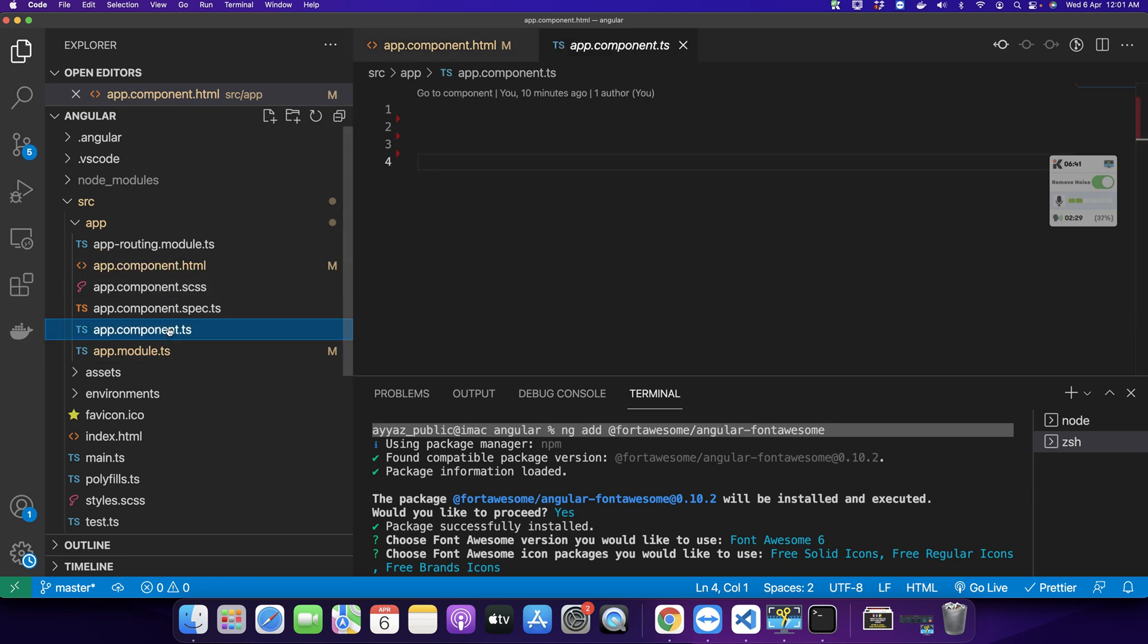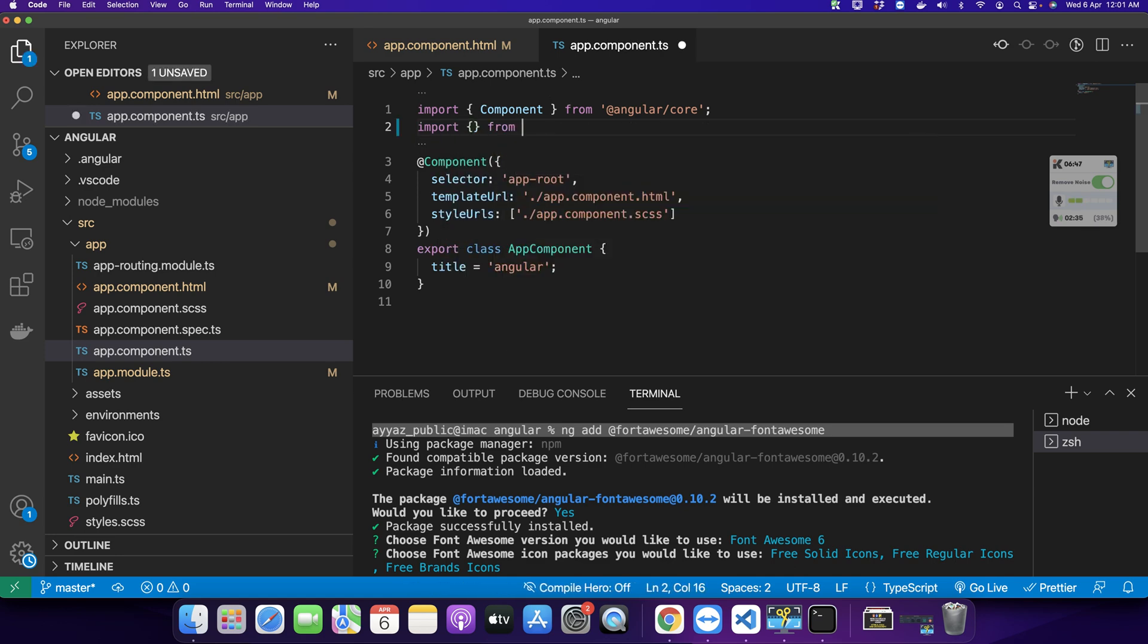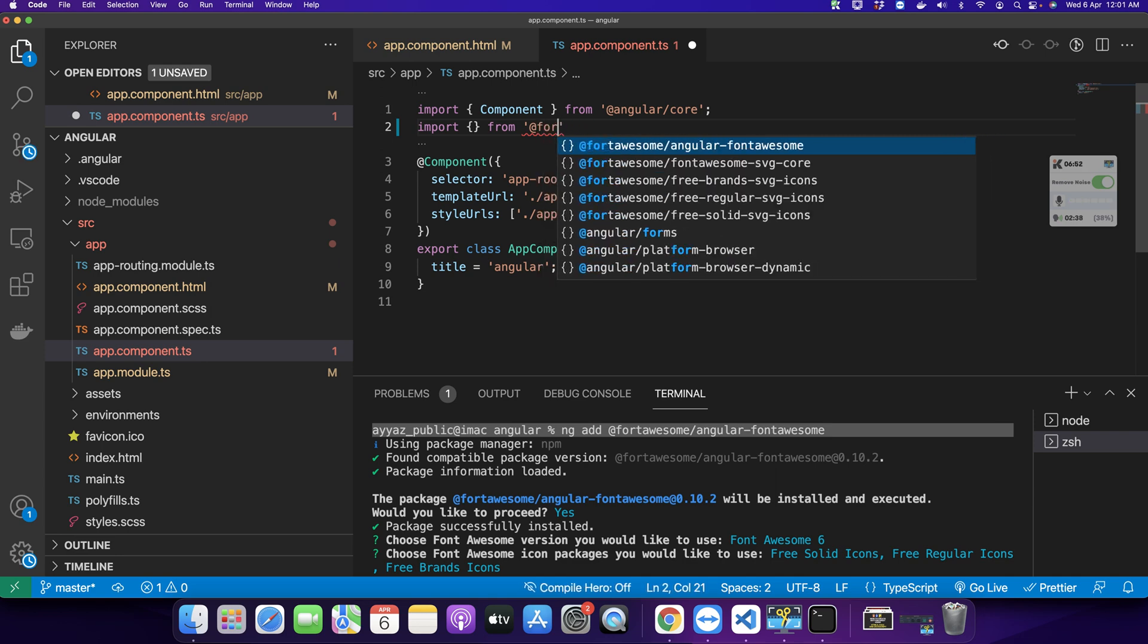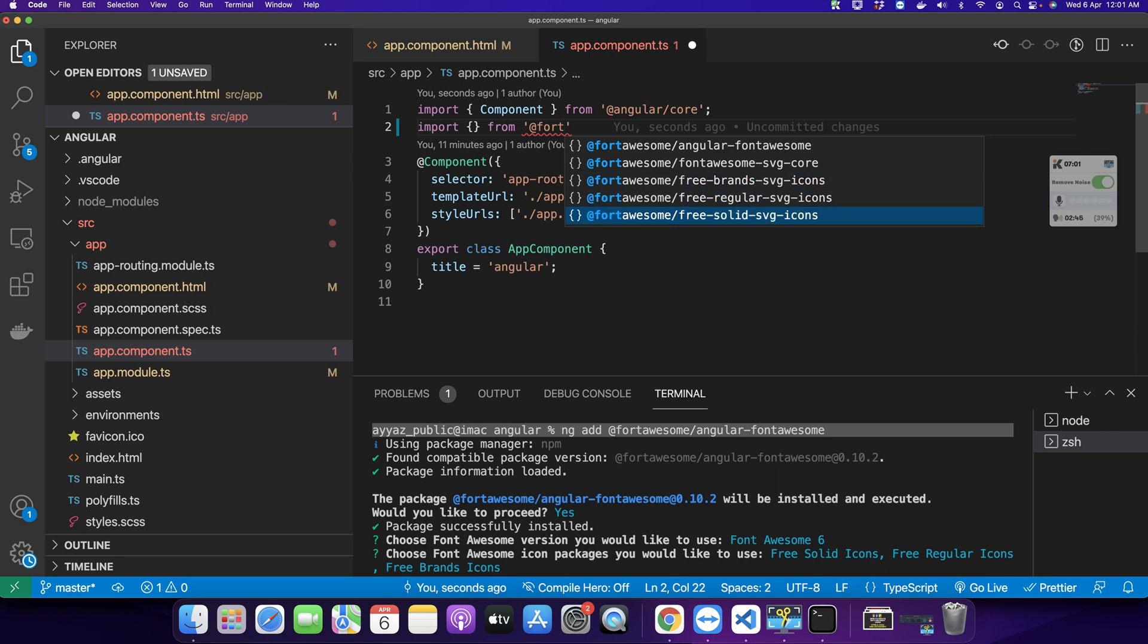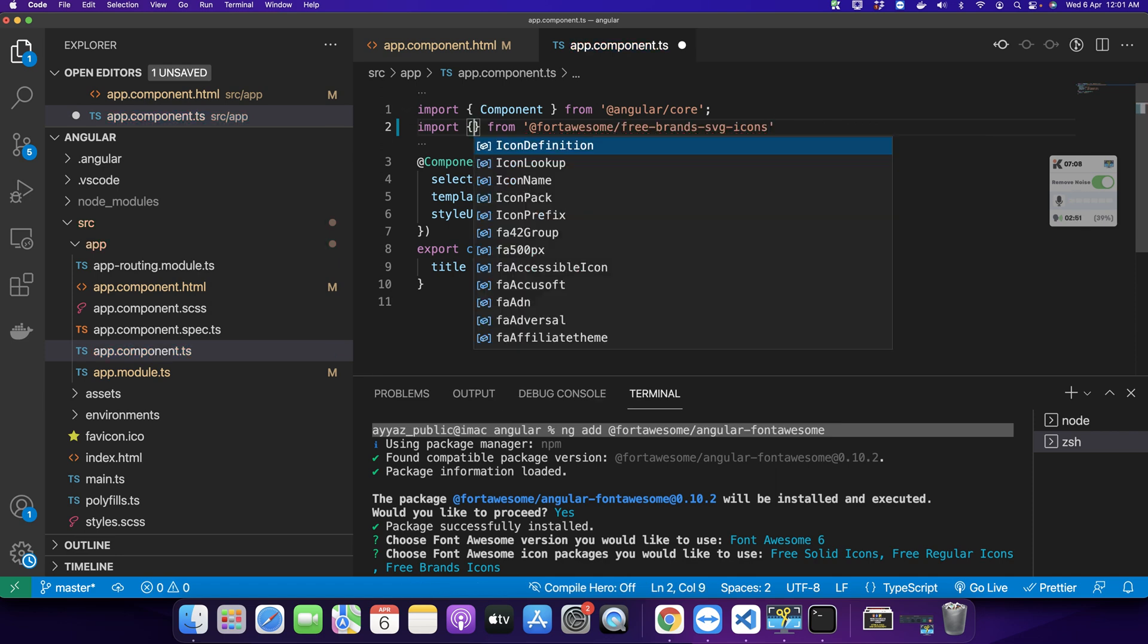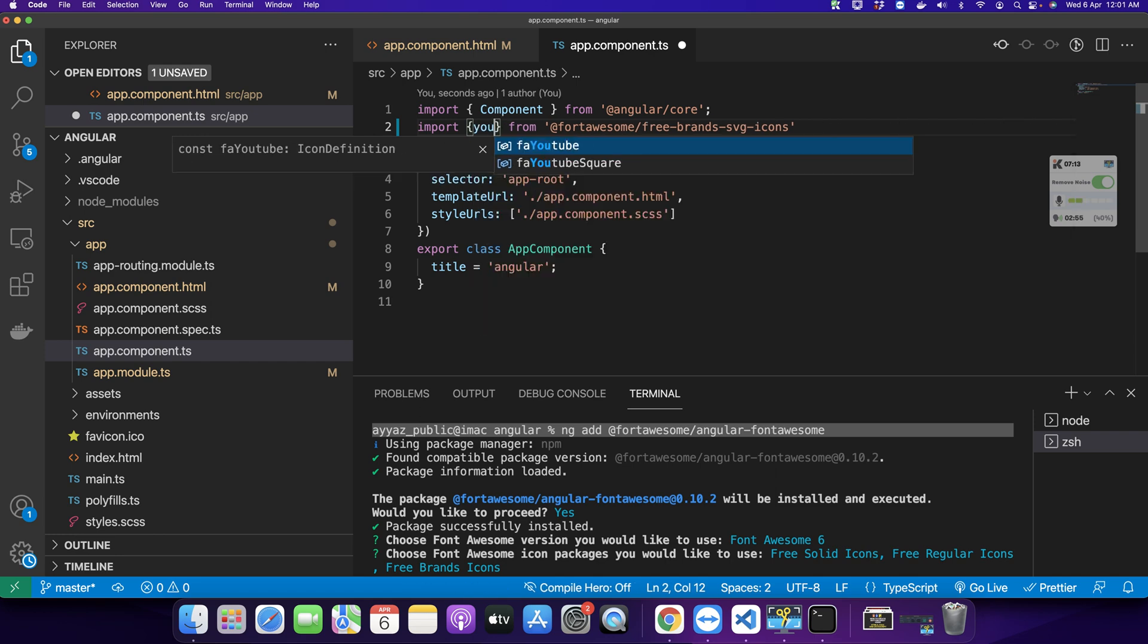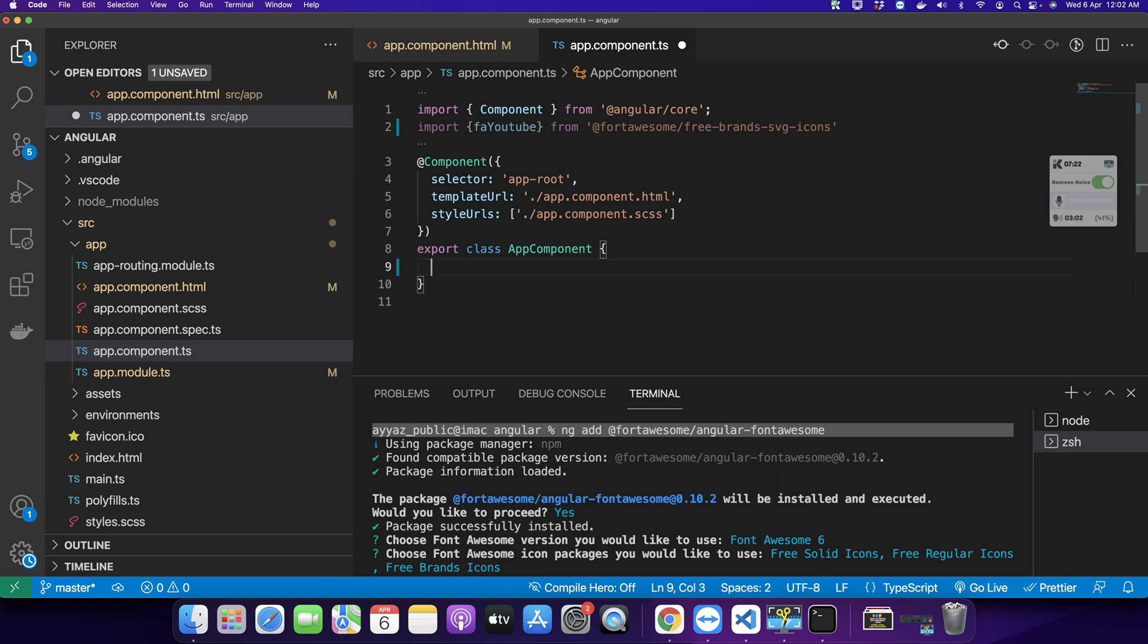To use the icon, you have to import the icon that you want to use first. Type import from @fortawesome/free-brands-svg-icons. For example, I want to use the brand icon, so just select it. You can see the name of all the icons. For example, I want to use YouTube, so just select faYouTube.